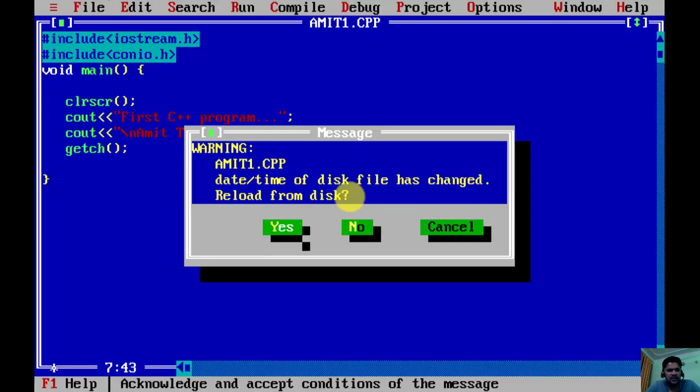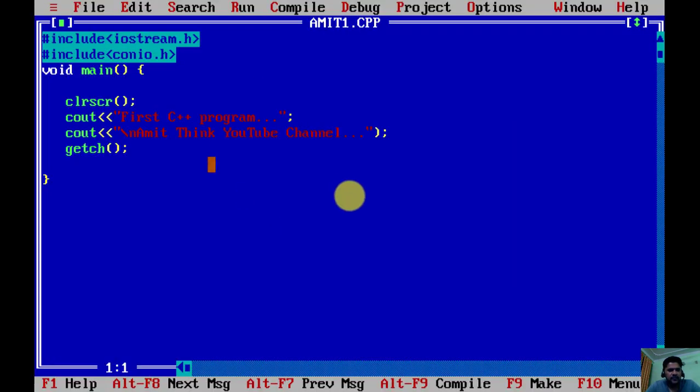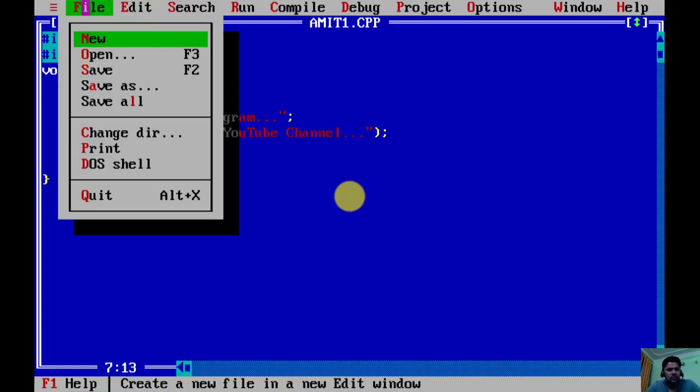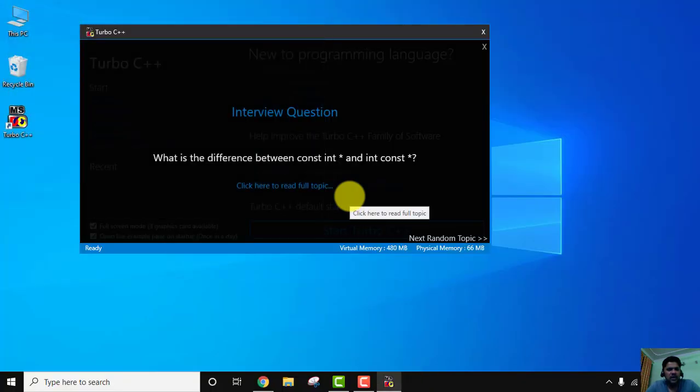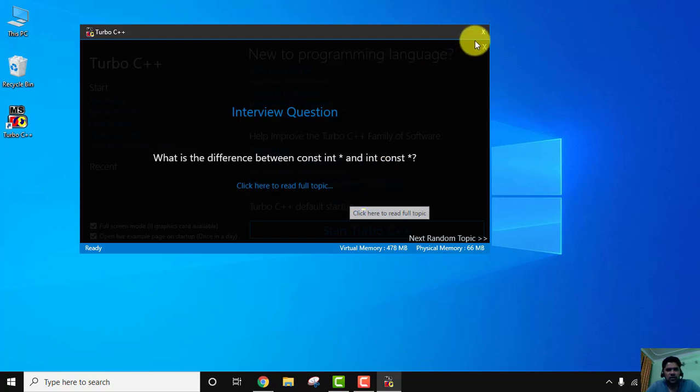Now let us quit and leave this. Obviously you would be wondering where our program is visible, so our program is visible at the location where we installed Turbo C++.